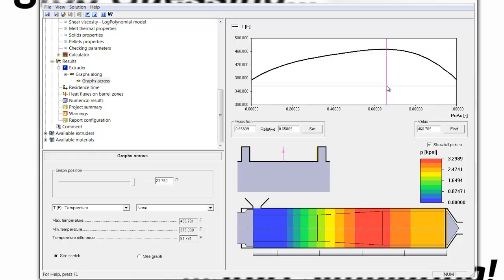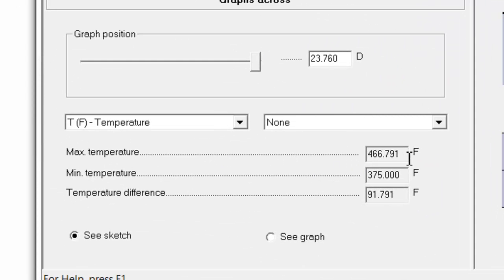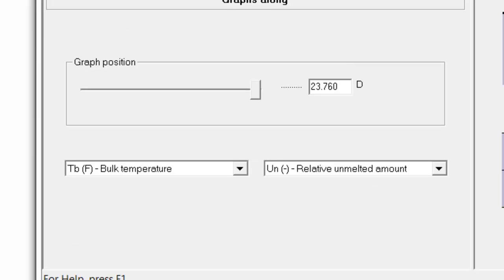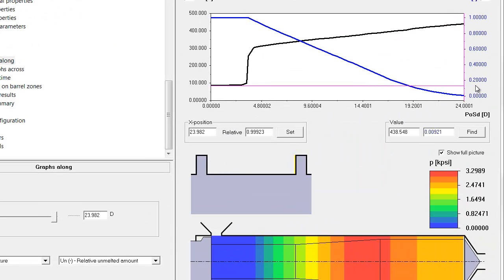We see from this last graph that we were looking at that the maximum temperature has increased to 467 degrees Fahrenheit. And the graph along the bulk end temperature is 438.5 degrees Fahrenheit.